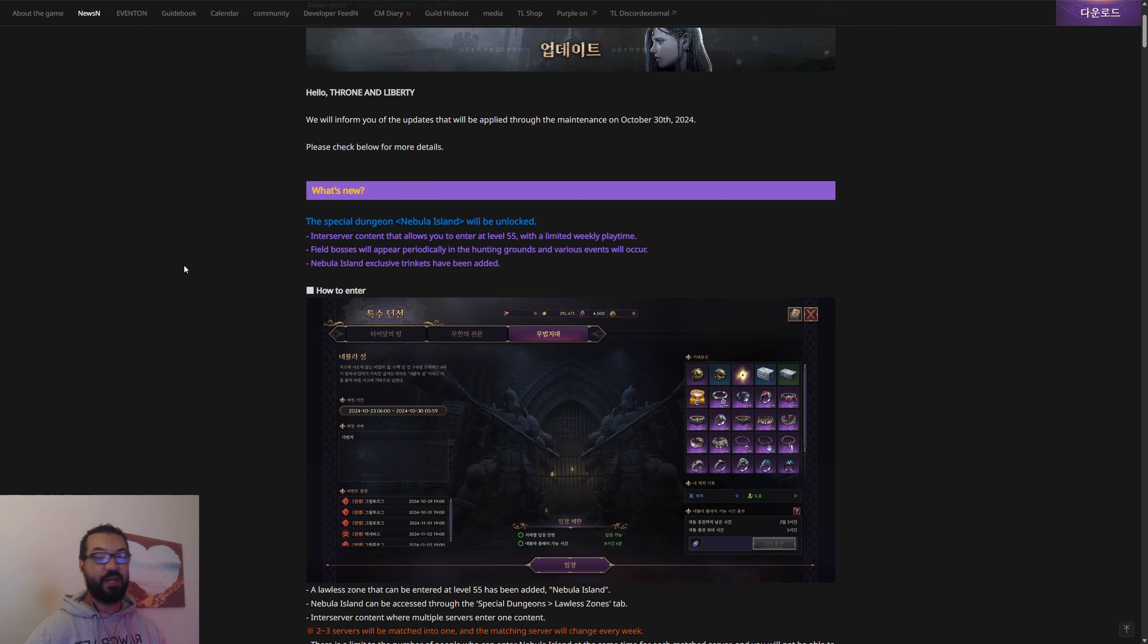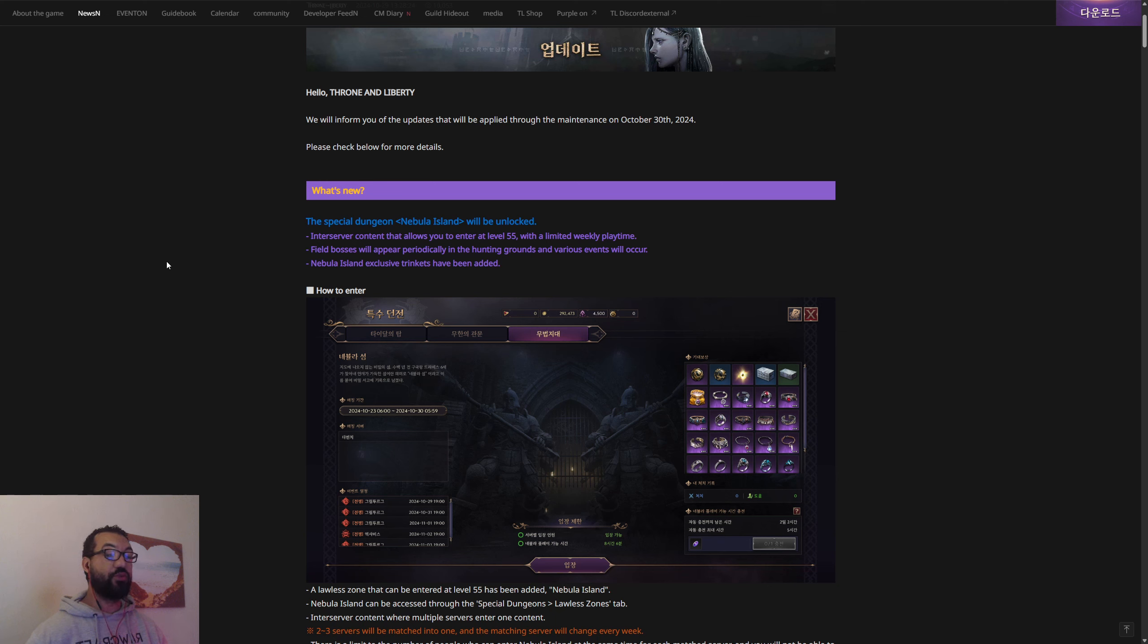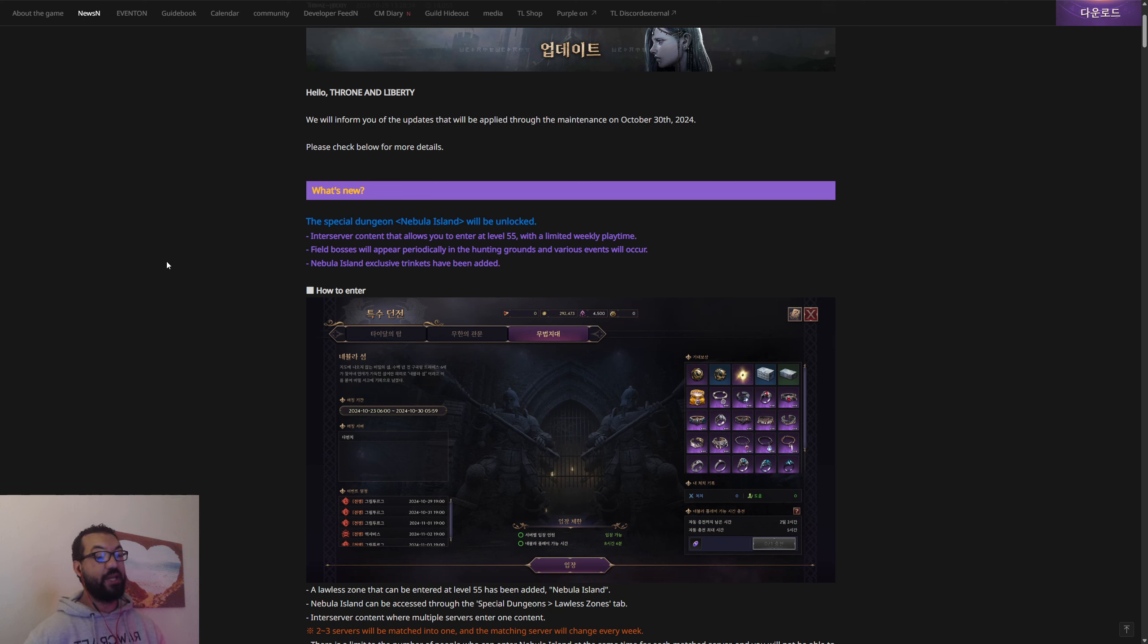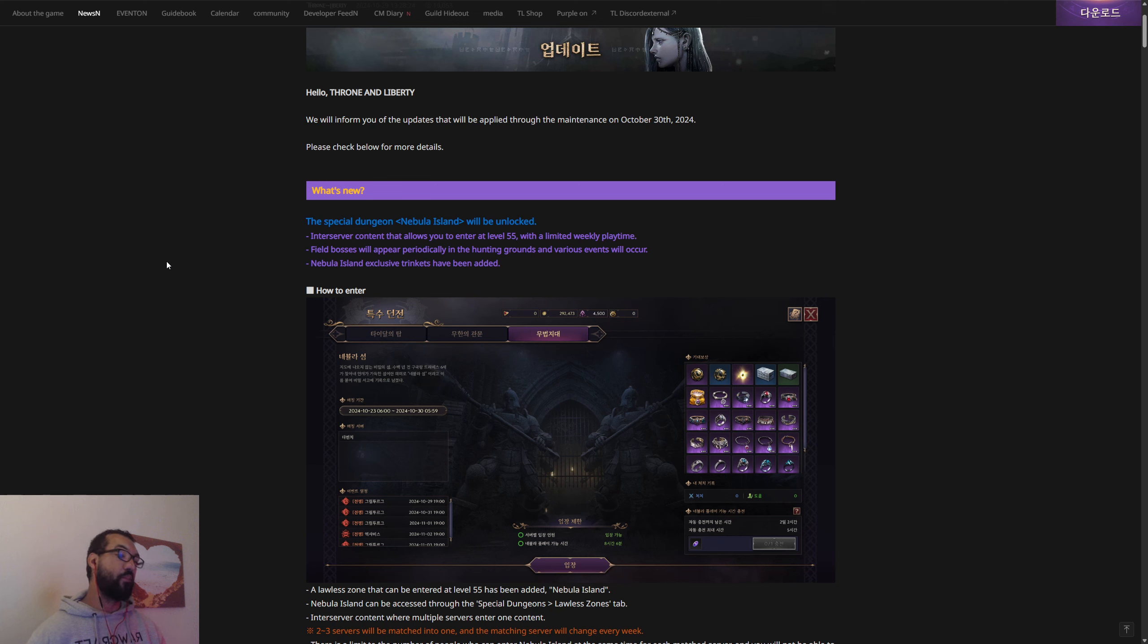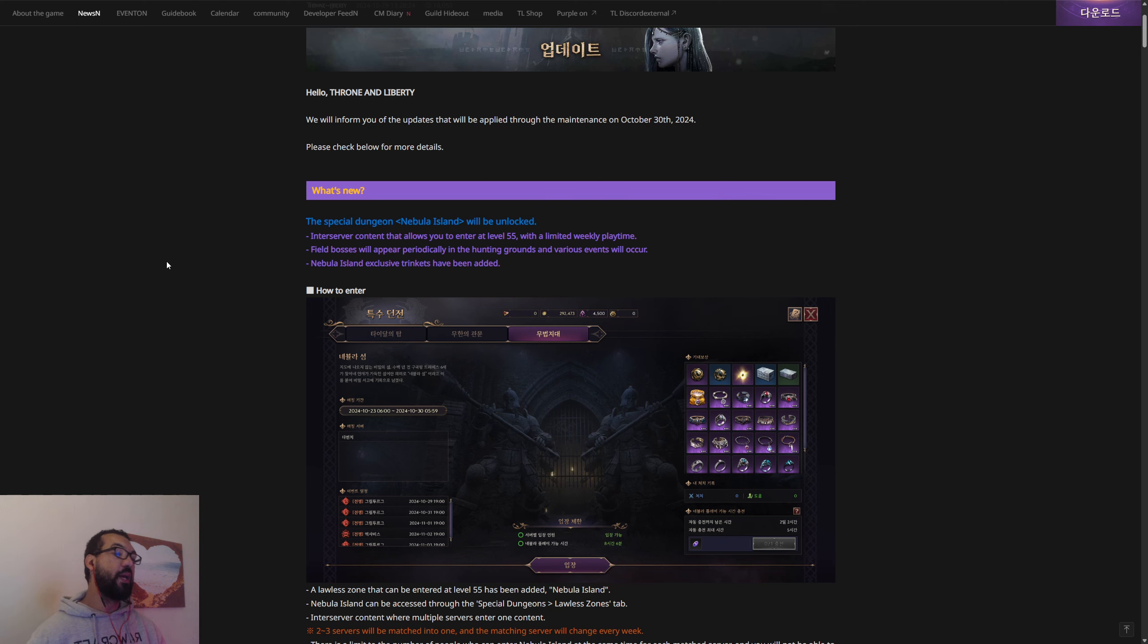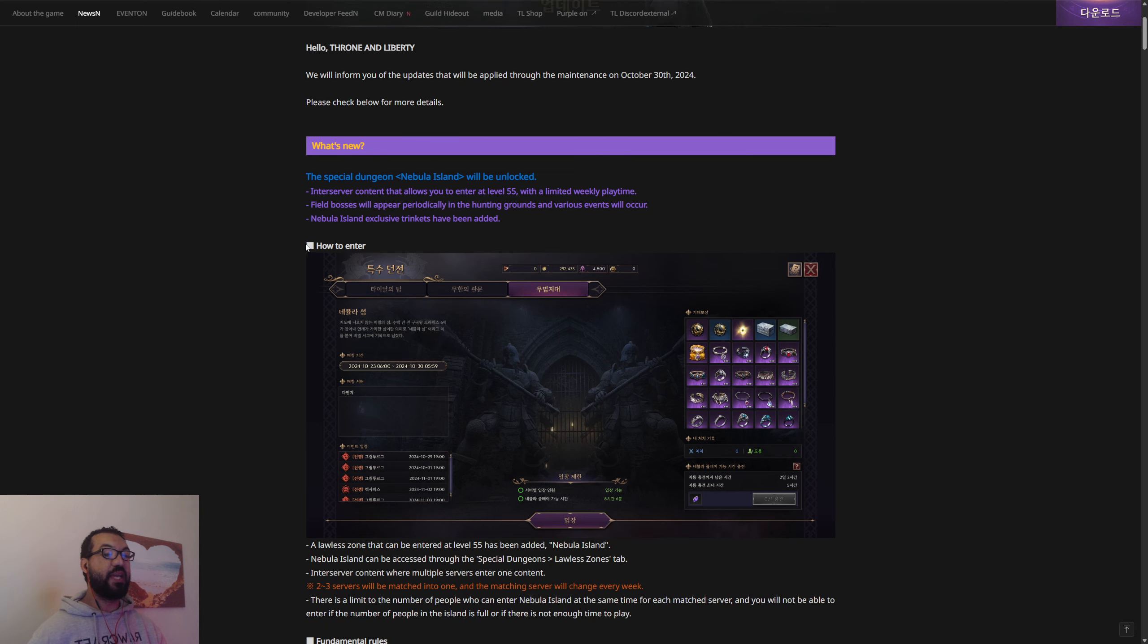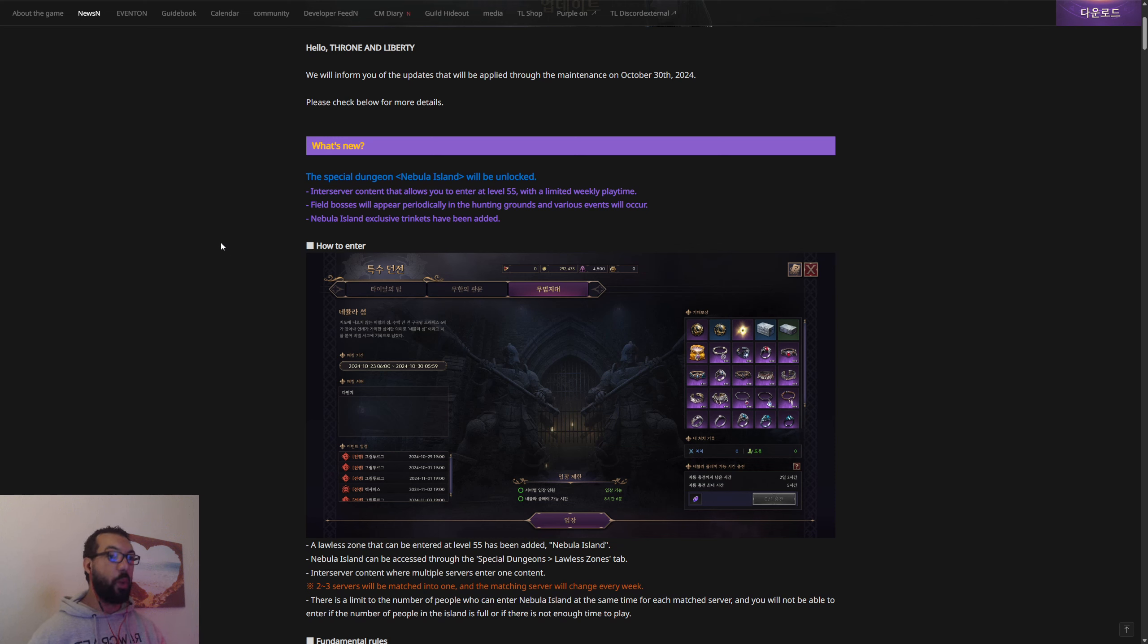The special dungeon Nebula Island will be unlocked into cross-server content that allows you to enter at level 55. This basically confirms we're not going to be able to get this in our current version of global. Them saying you have to be level 55 pretty much secures that we know for sure now. There's a limited weekly playtime though, so although they said this is a 24/7 PVP island, it actually isn't 24/7.